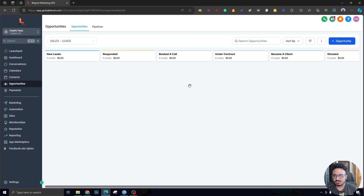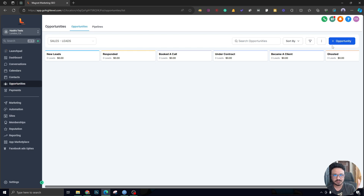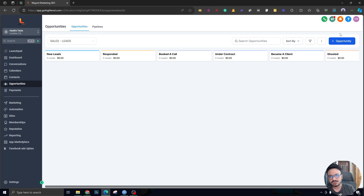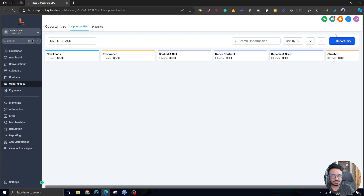Now I'm going to explain what an 'opportunity' is. Simply put, an opportunity is a prospect or a lead — an individual prospect you're talking to is an opportunity in Go High Level terms. Pipelines hold the opportunities. Not all contacts in a Go High Level account are opportunities, but all opportunities inside pipelines are contacts. That's the difference: opportunities are a part of your sales process or any process you're using to nurture your leads.